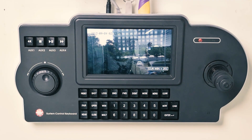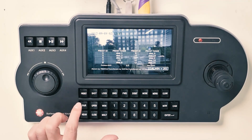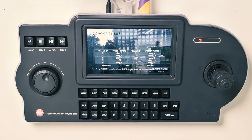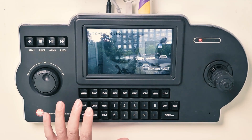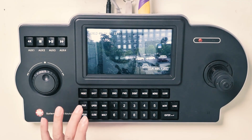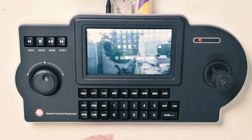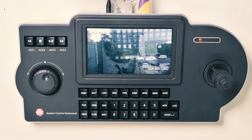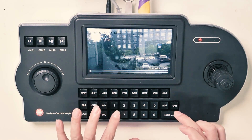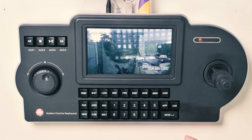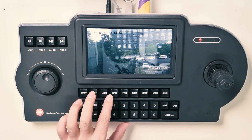First, we can read back the preset information. One preset means call preset one, two preset, three preset. We can switch cameras by pressing one camera, two camera, three camera, four camera.